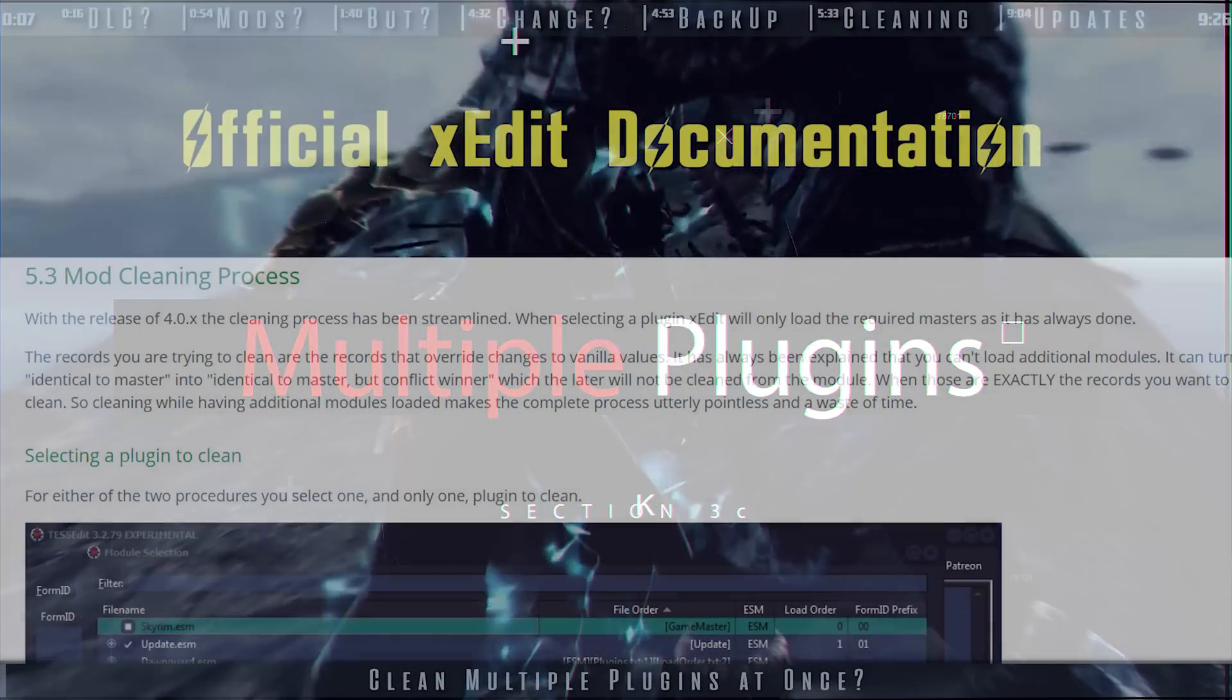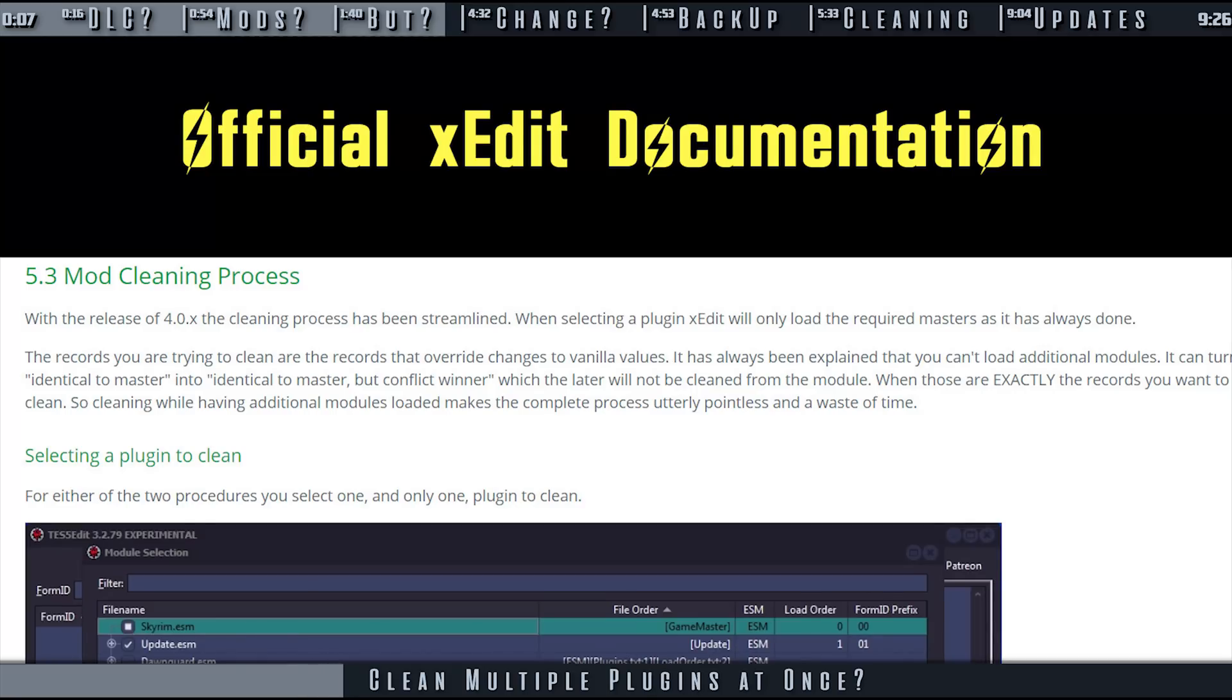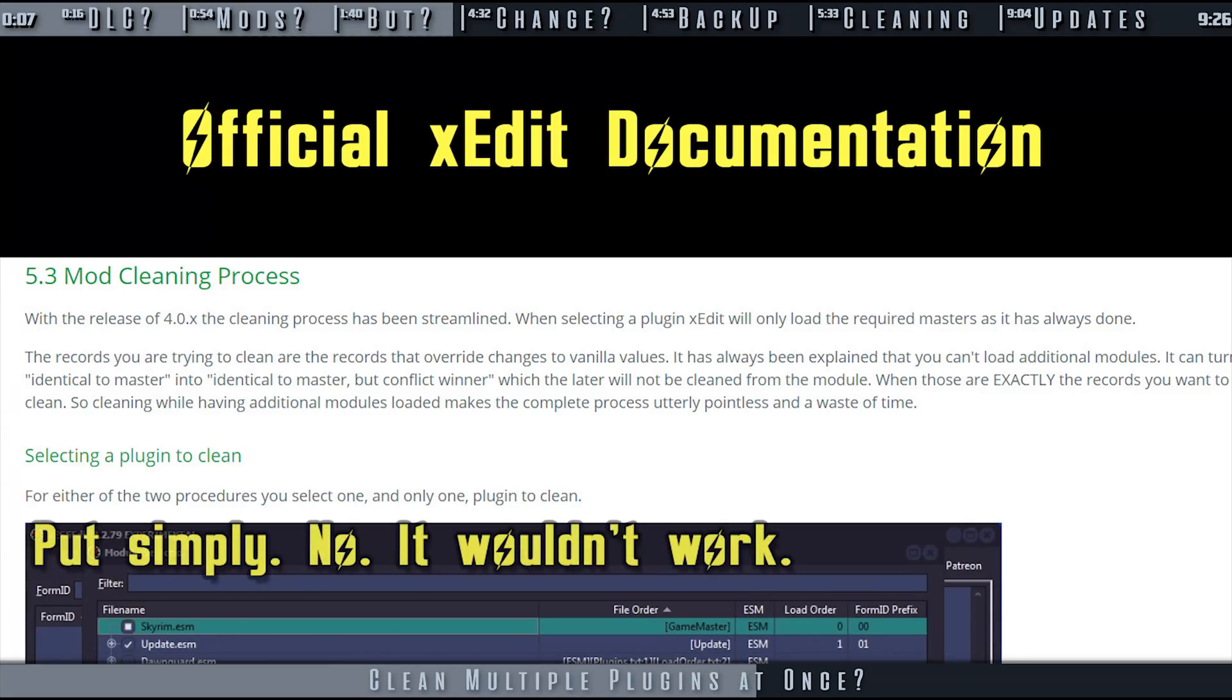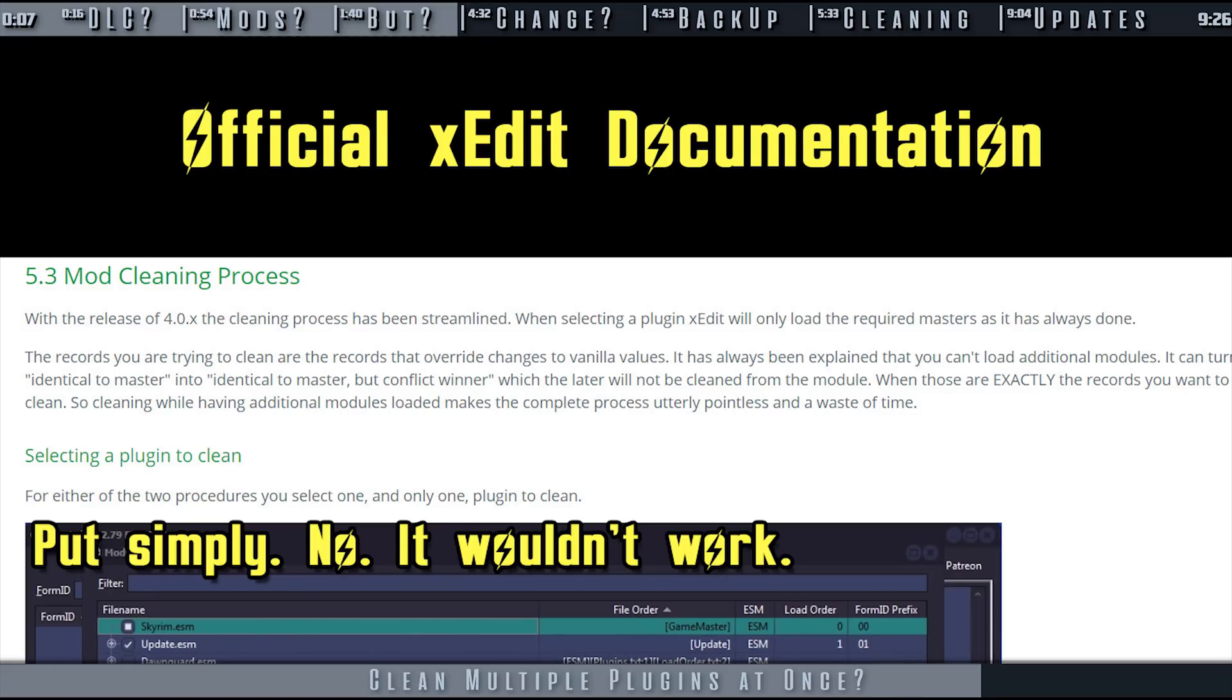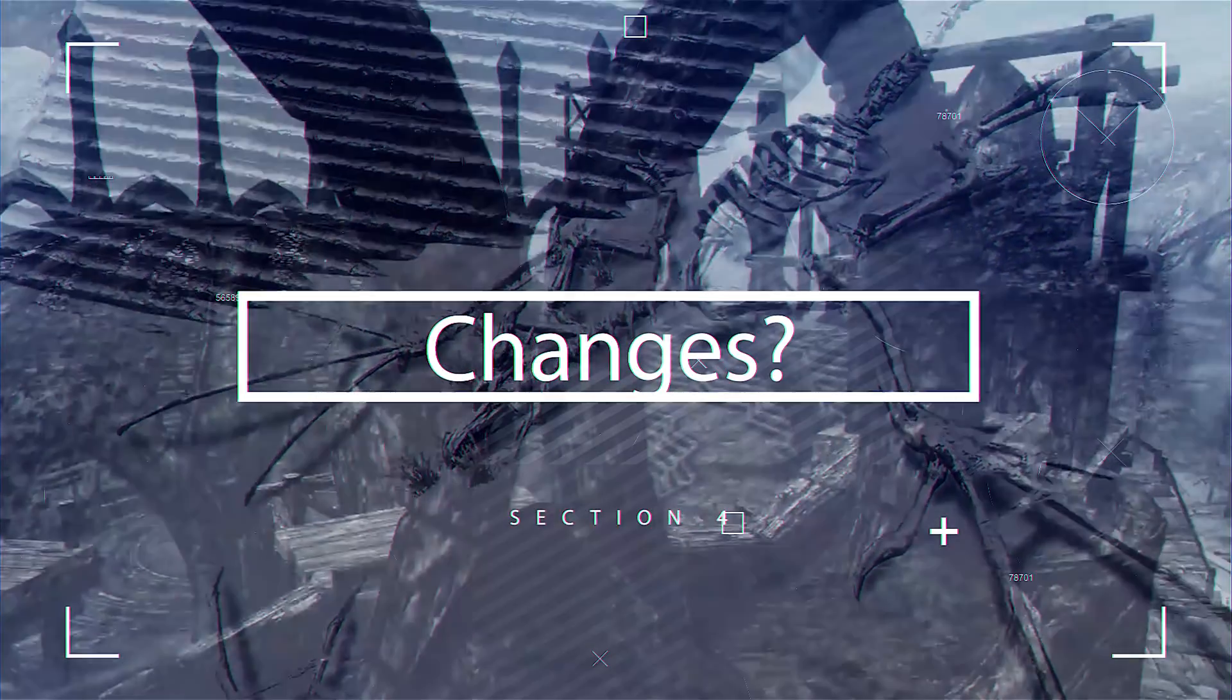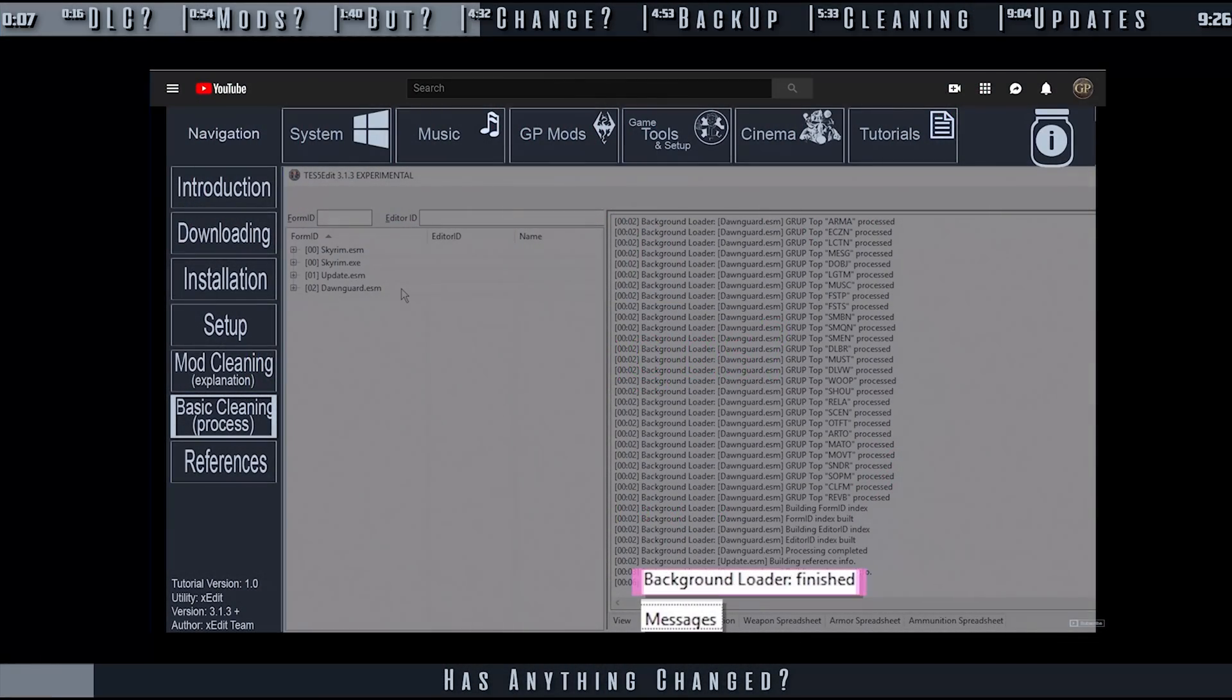You cannot clean multiple master files at the same time. The records you are trying to clean are the records that override changes to vanilla values. It has always been explained that you can't load additional modules. Doing so can turn an identical-to-master record into an identical-to-master or conflict-winner record, which the latter will not be cleaned from the module. And those are exactly the records that you want to clean. So cleaning while having additional modules loaded makes the entire process pointless and a waste of time.